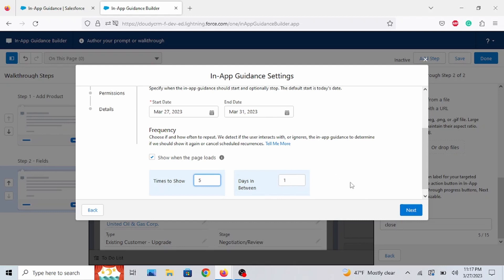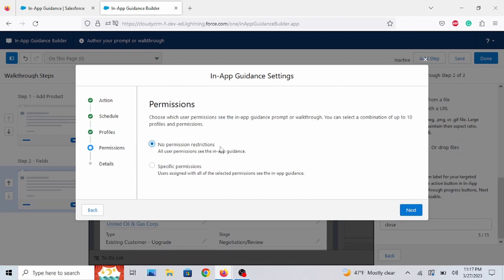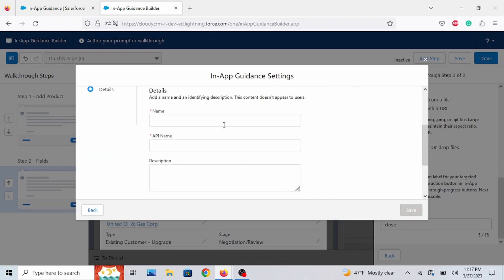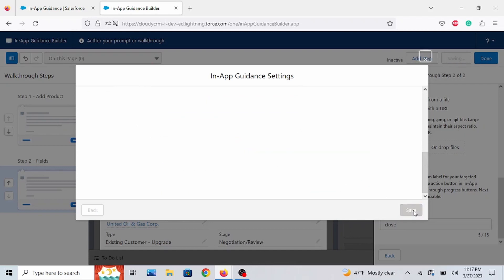And, yeah. Show it once. You know, days in between 1. Okay. No Profile Restrictions. No Permission Restrictions. We'll call this up. Save.